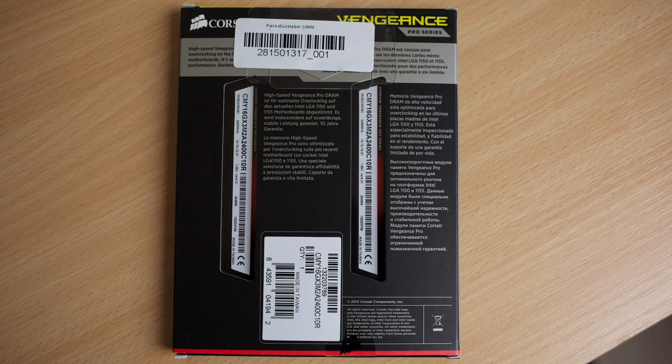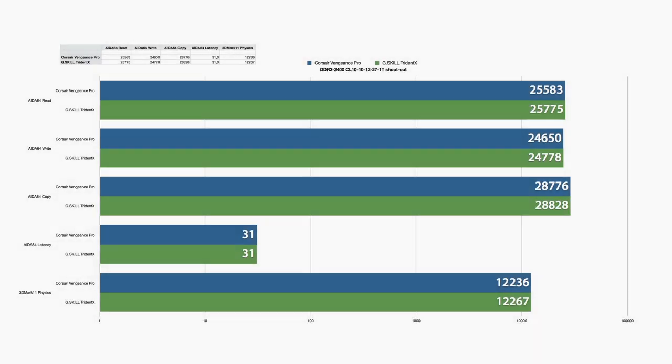Getting down to the results with both memory kits, I managed to get a CL10 10-12-27 overclock for the timings. The values in AIDA64 and 3DMark 11 physics tests are both similar.